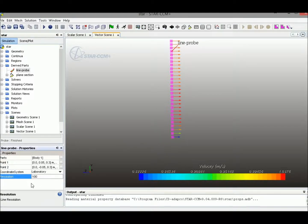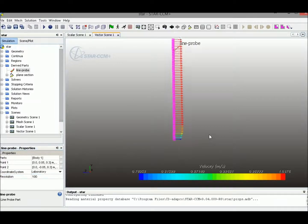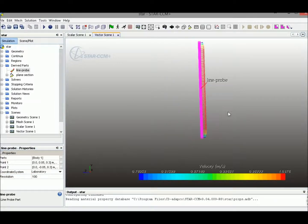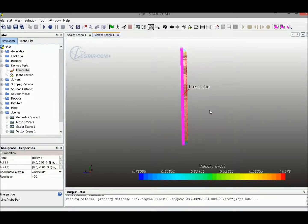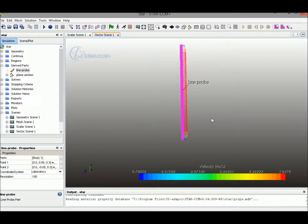We'll change that to 100, even denser. So that is the line probe function.